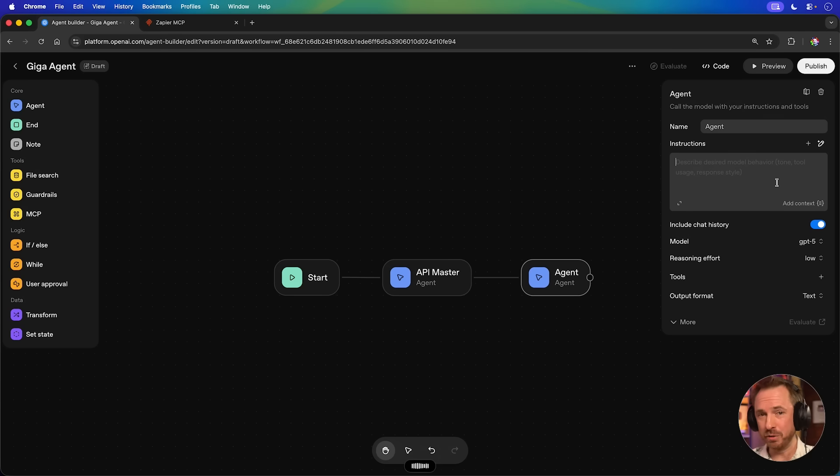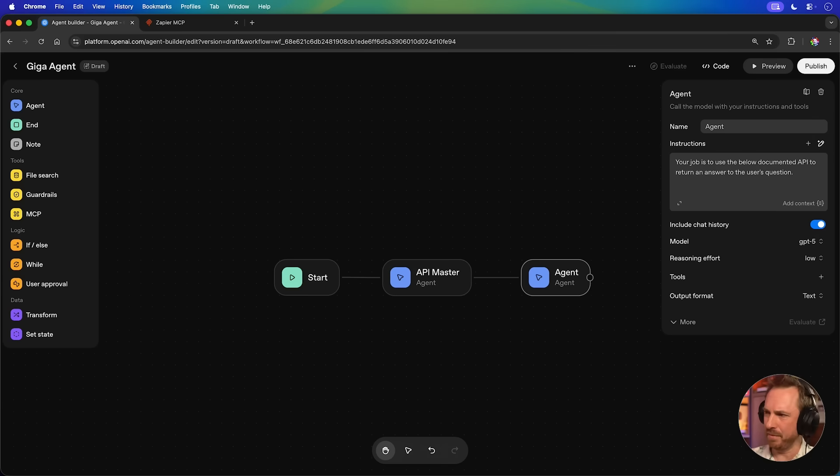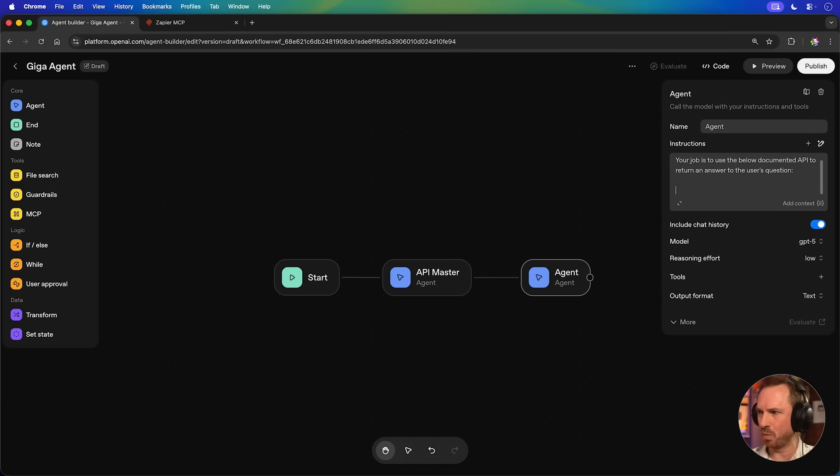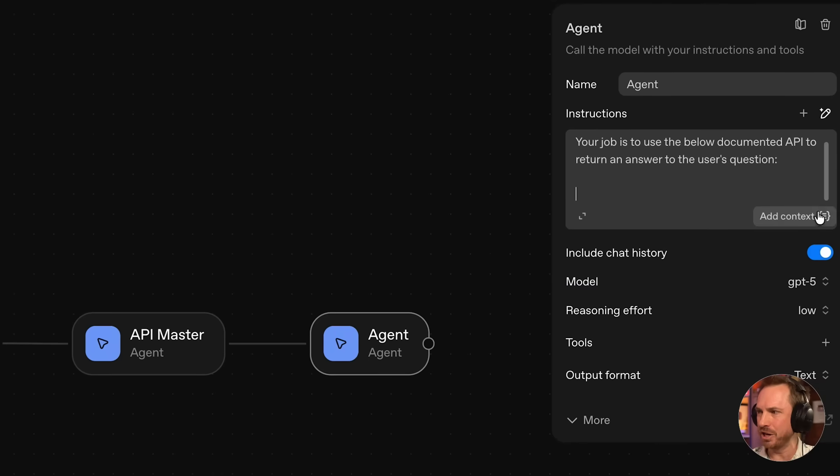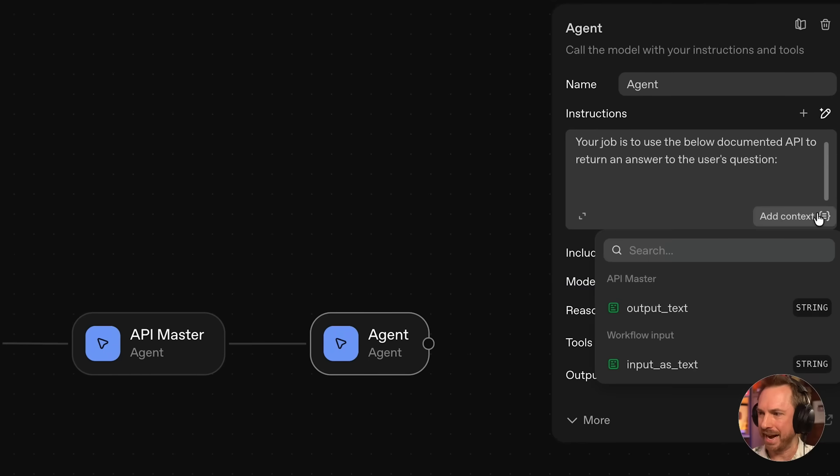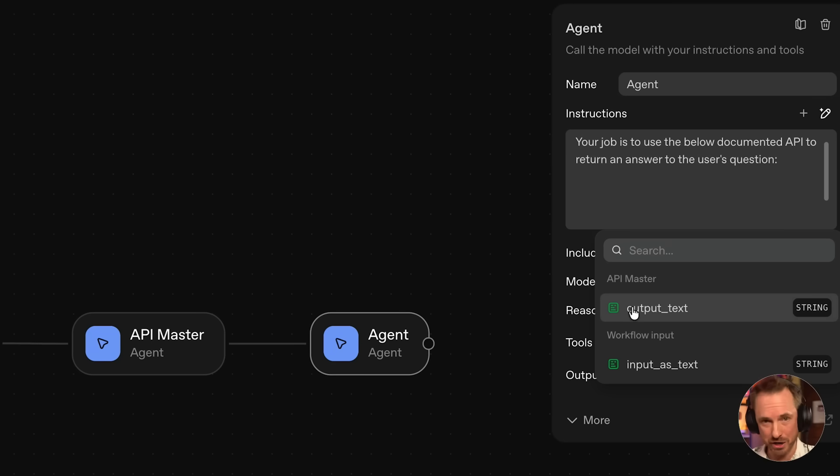Your job is to use the below documented API to return an answer to the user's question. And with that, you'll say, well, hang on, Mike, how does it know what the API is? Well, you'll see here as we give instructions to our agent, we can add context and look at this API master will have an output. We pass that along from this agent to this new agent we're creating that will eventually go and call that API using MCP. All done. Let's connect Zapier MCP just as we did before.